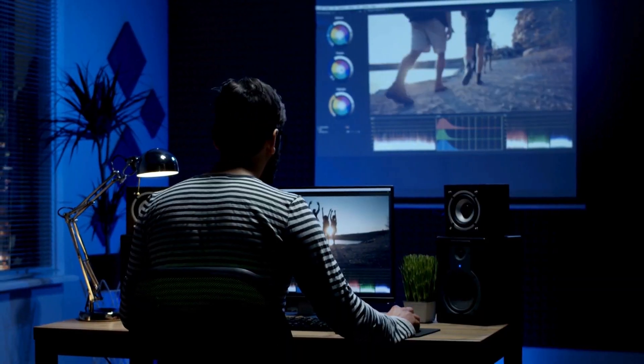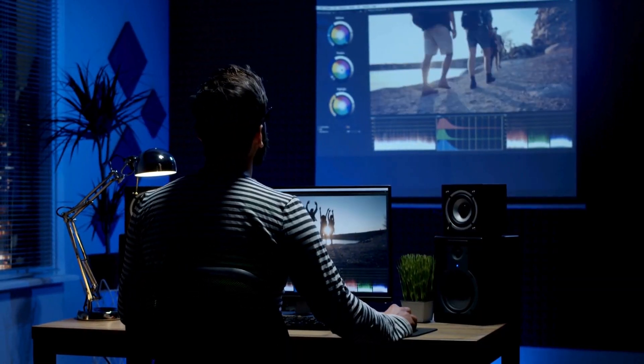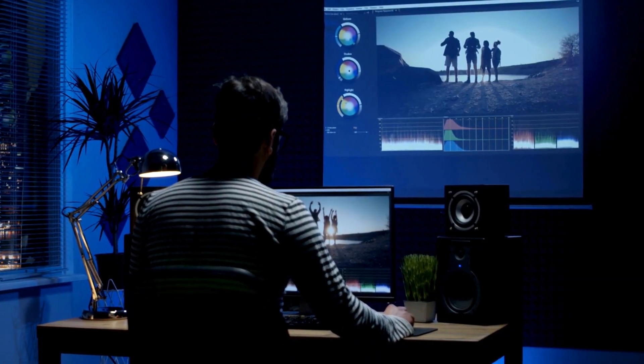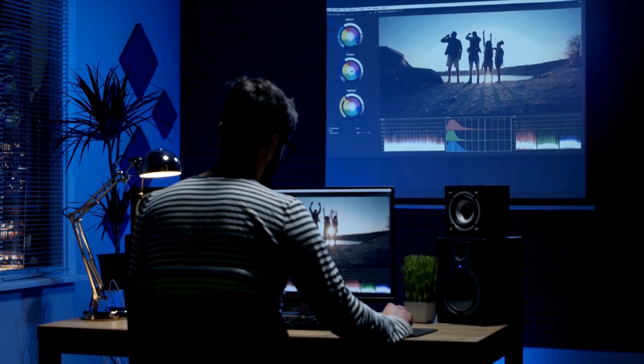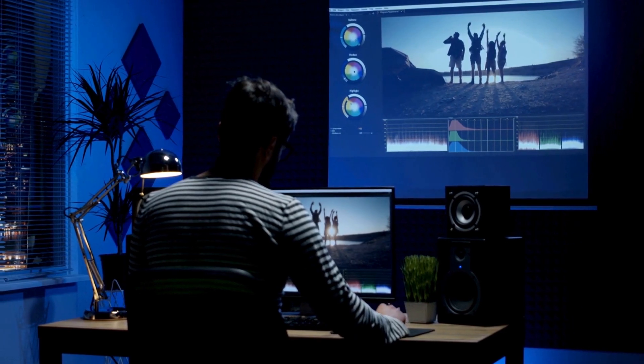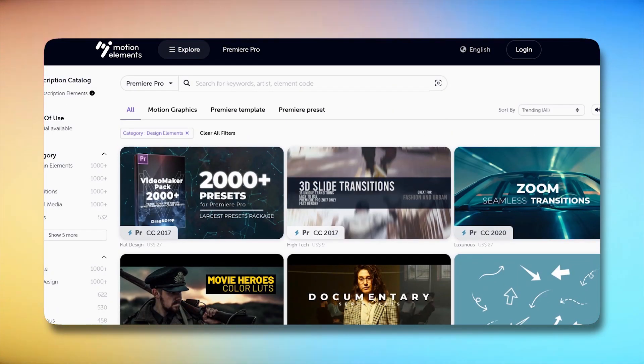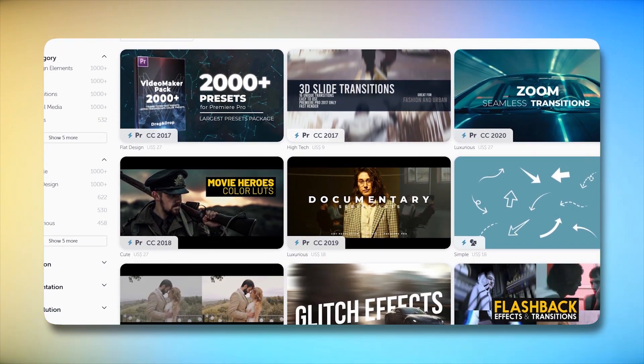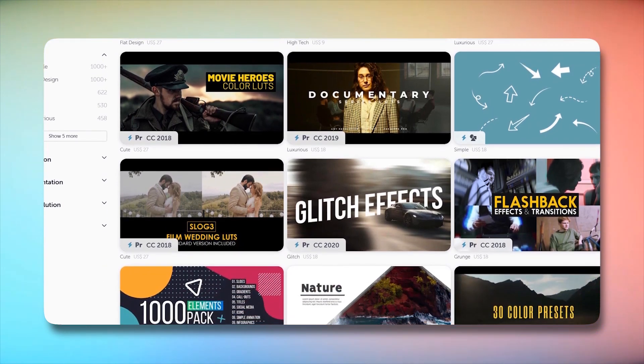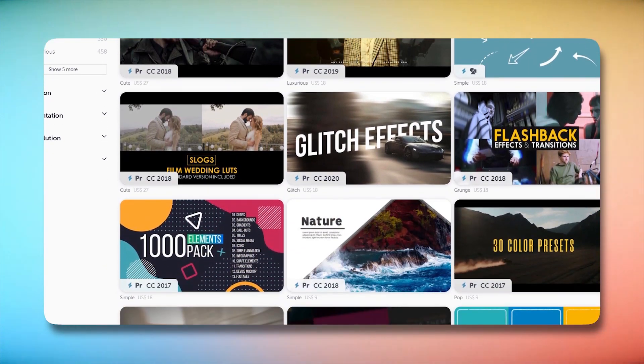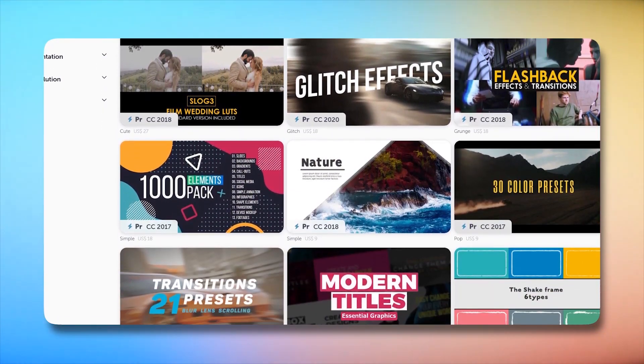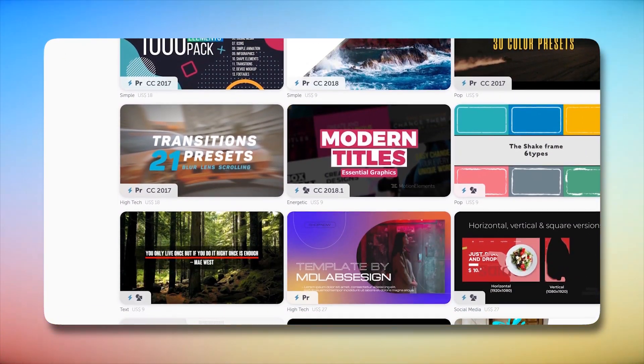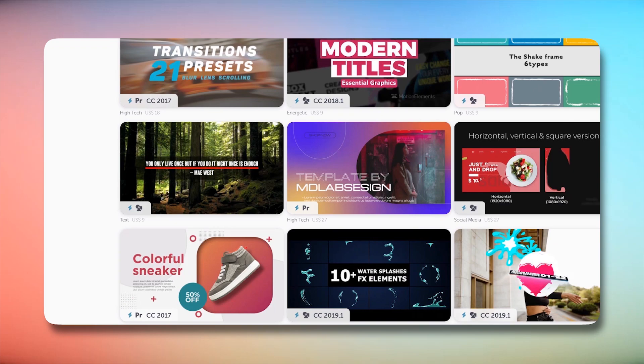Picture this: you're working on a project, and you need a template that fits your vision perfectly. Motion Elements Subscription is here to make that process a breeze. It offers a user-friendly interface, making it easy to navigate through their extensive collection.